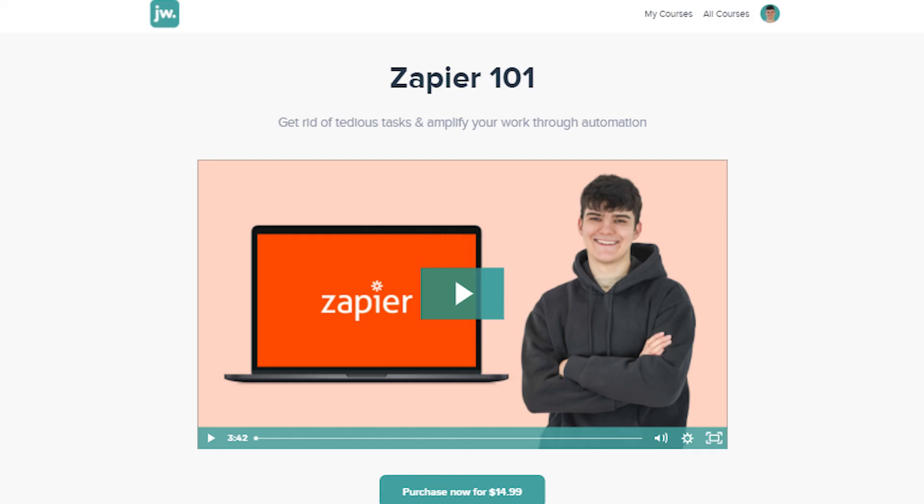This video is part of my Zapier 101 course, available on Udemy, Skillshare, and my own Teachable platform. The course covers everything from complete scratch to more advanced workflows, helping you save countless hours on tedious tasks that can be automated through Zapier. It's designed for beginners and is only around $10 to $15. Signing up via my Skillshare link in the description gives you 14 days free access. Links to all courses are in the description below. Take care!